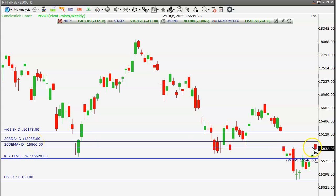We can expect the gap may be closed tomorrow or the day after. Overall this week, up to the expiry, we can expect Nifty may trade in between 15,500 and 16,000 — a 500-point zone. Intraday volatility will be high during the next three to four days.